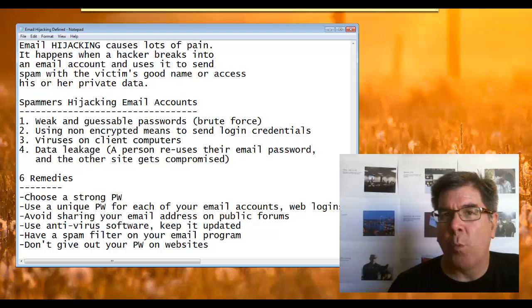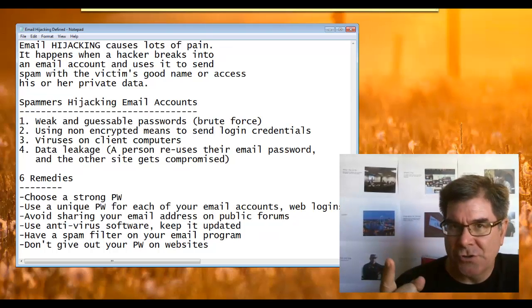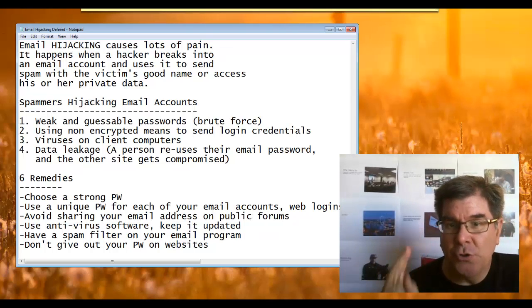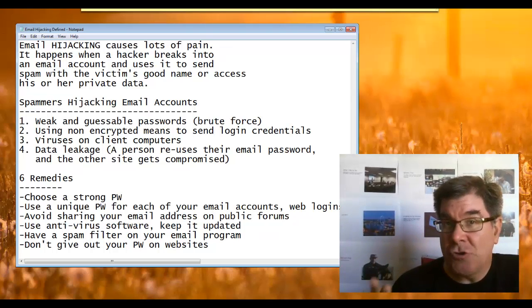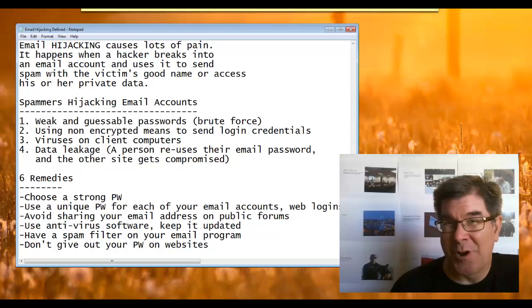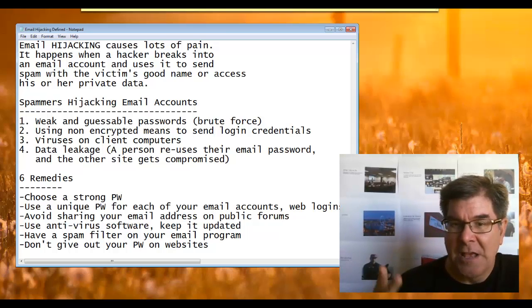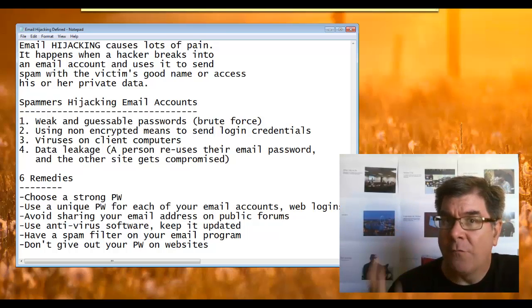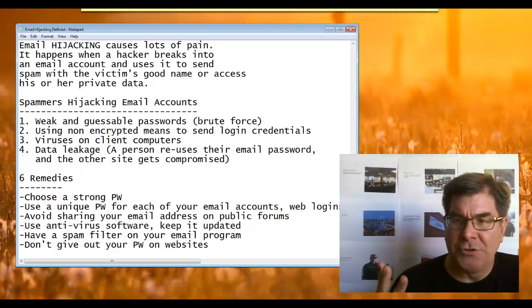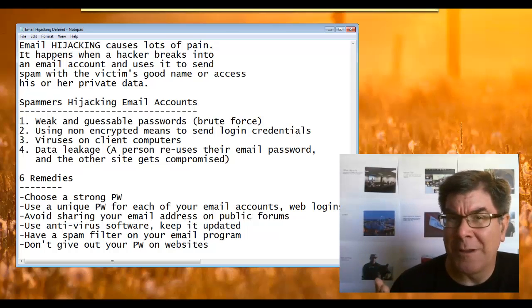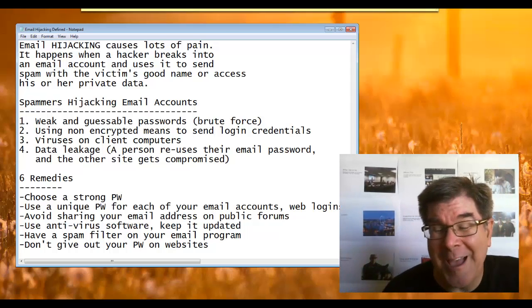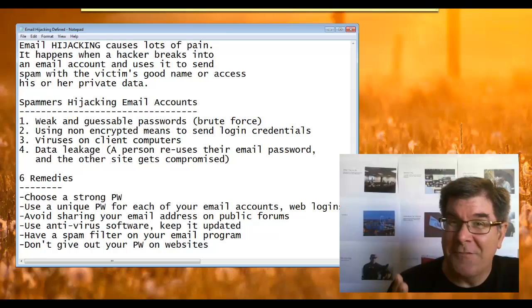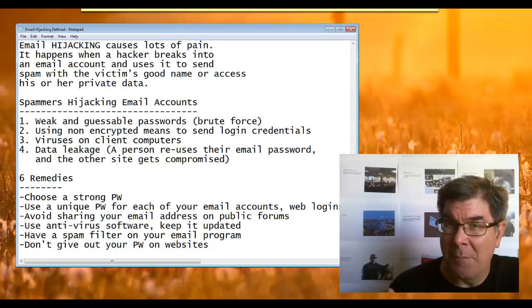The six remedies that I like to recommend for you is: one, choose a strong password; two, use a unique password on each of your logins and your email addresses; three, avoid sharing your email address on public forums if you can; four, use antivirus and keep the updates.